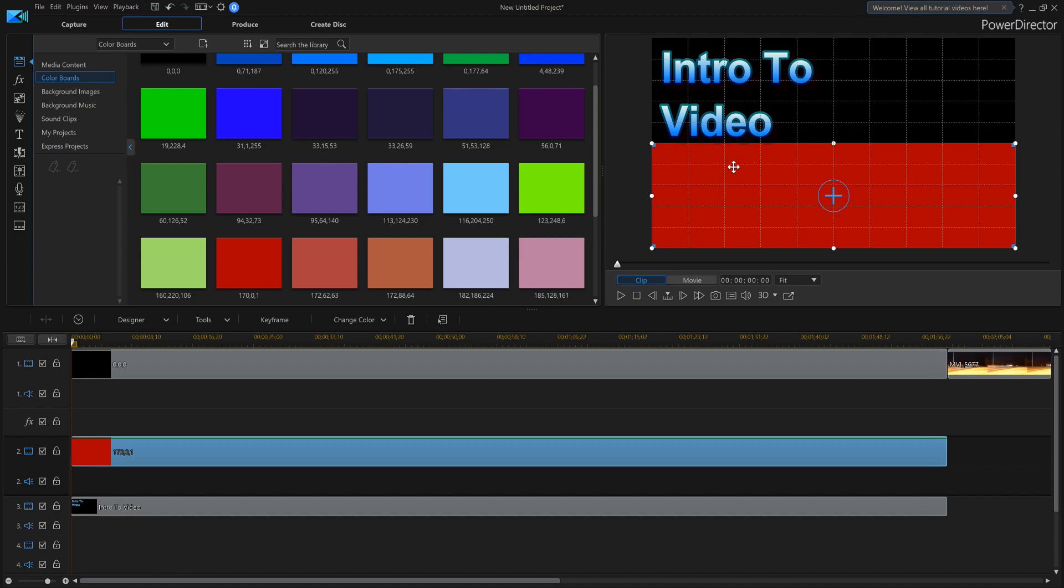And now I've got a video with part red, part black. Now if you want, you can even put images in here and do this too, and stretch out your images. If you're just not getting what you want with the color boards. But that's a little fancy.